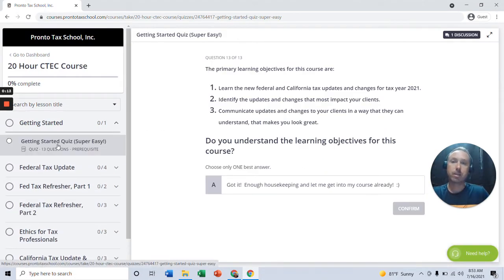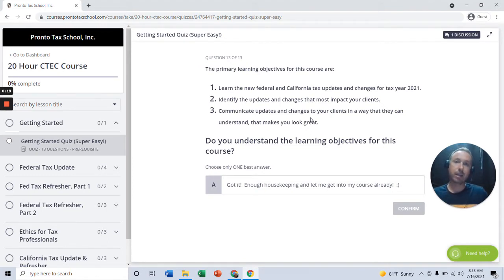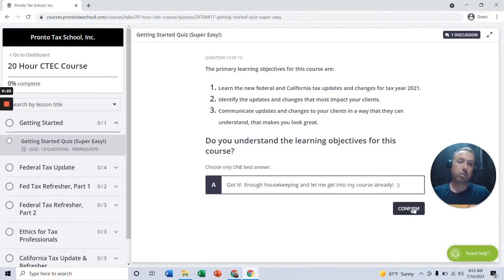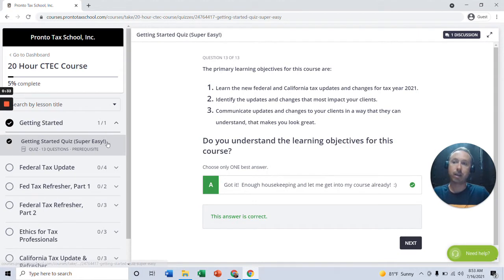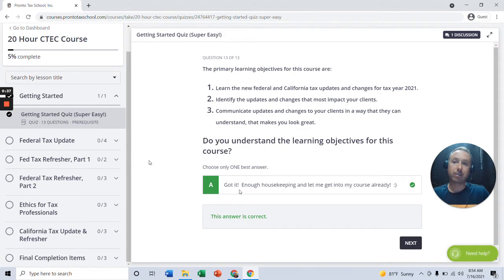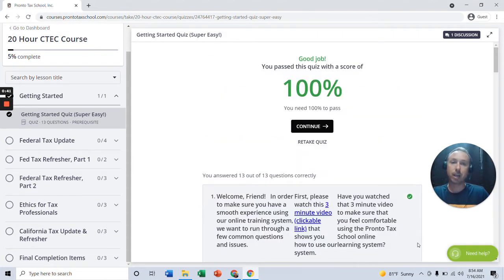You're going to have a getting started quiz at the beginning of each course, which kind of confirms that you understand what the course topic is and how to use the system — some housekeeping items. You go through that and complete it. The key thing with our system is that to complete a course, every lesson needs to have this little check mark here indicating that it is complete. So as you go through the course, just make sure that you get a check mark on each item.